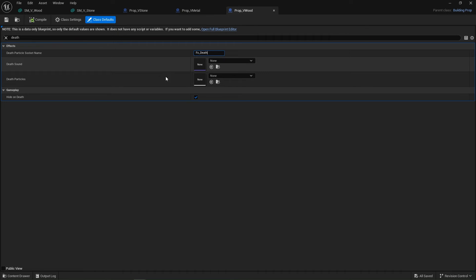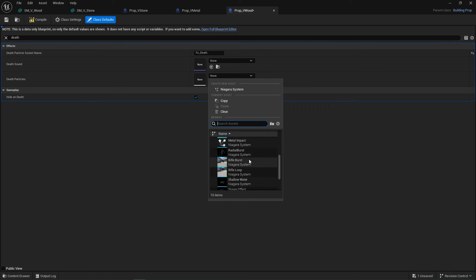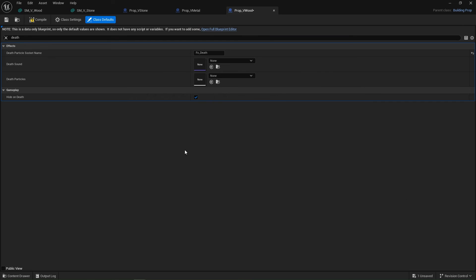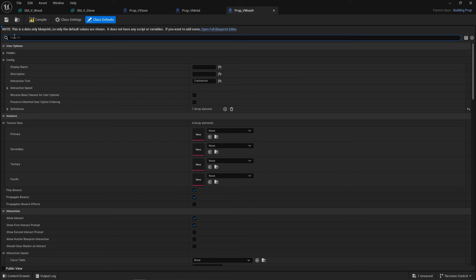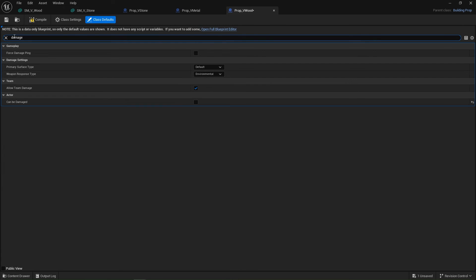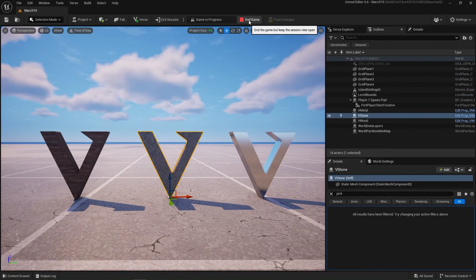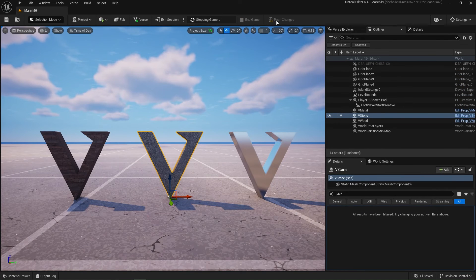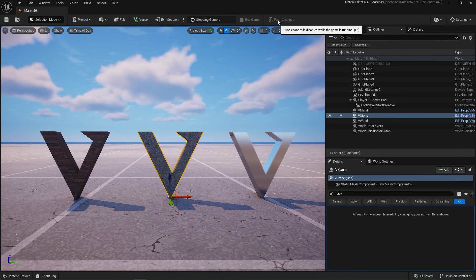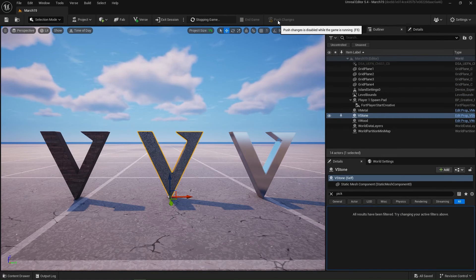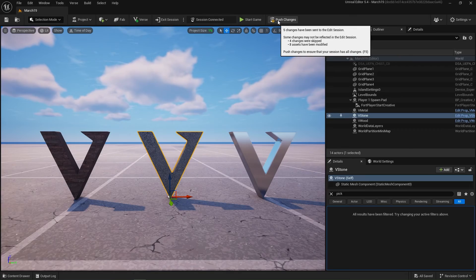Death parameter. You can even have custom effects if you want to have your own custom effect inside of here, which is very easy to build. That's another tutorial for another time. So now we have set up all three of our props. We're gonna have to end the game to then push changes.